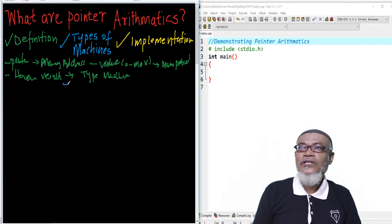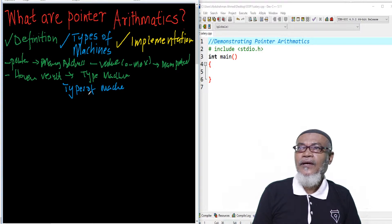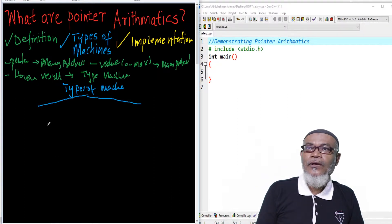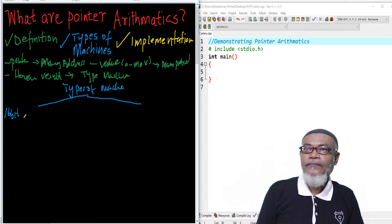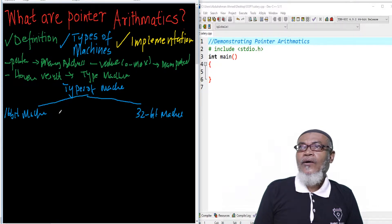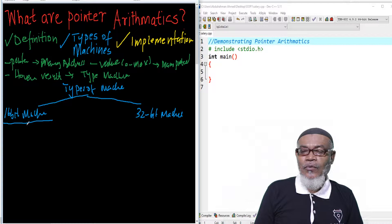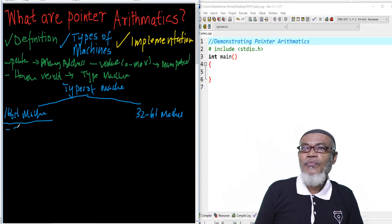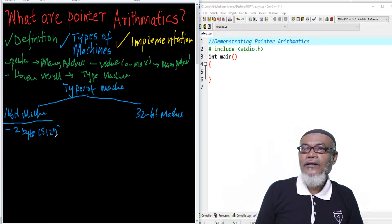That takes us to the types of machines. Basically, there are two types of machines today. There is what you call a 16-bit machine and also a 32-bit machine. According to pointers, in a 16-bit machine, all the pointers have a 2-byte size. So the size of all the pointers in a 16-bit machine is actually 2 bytes.